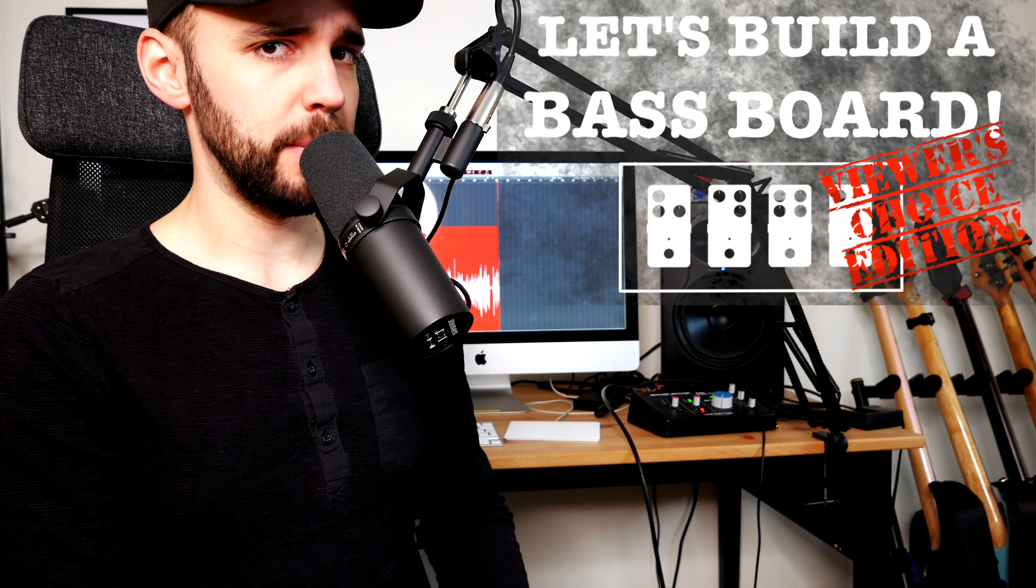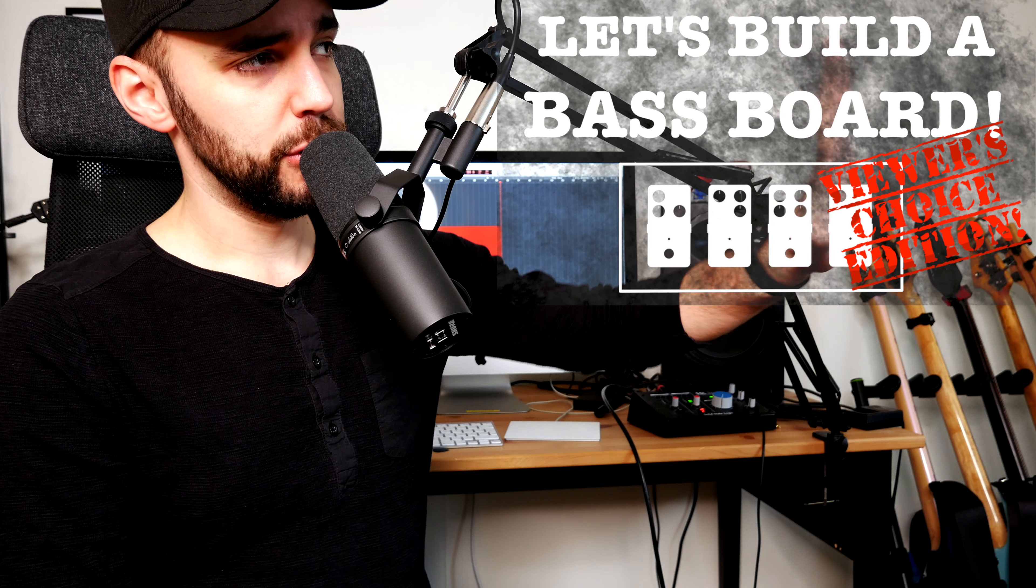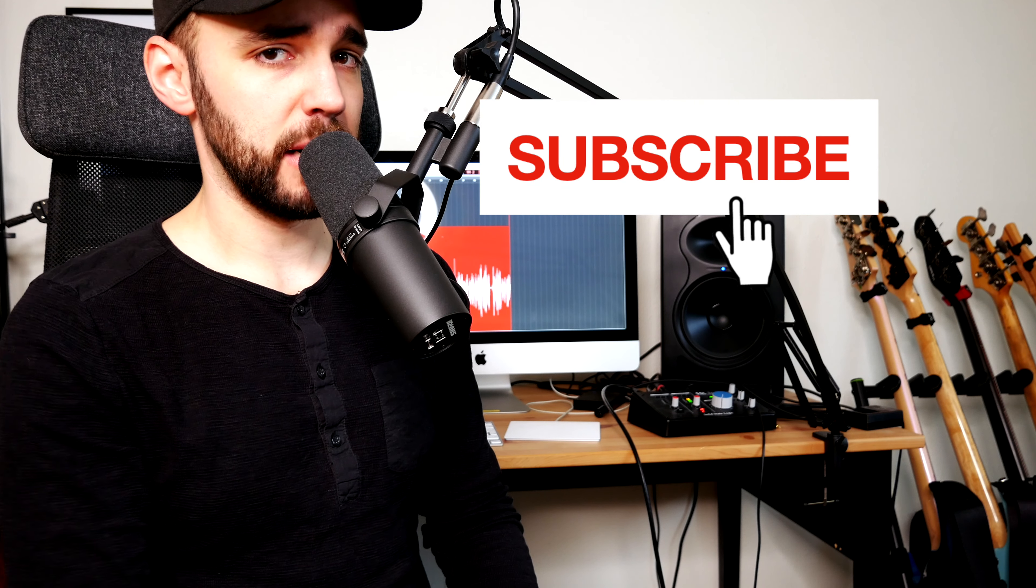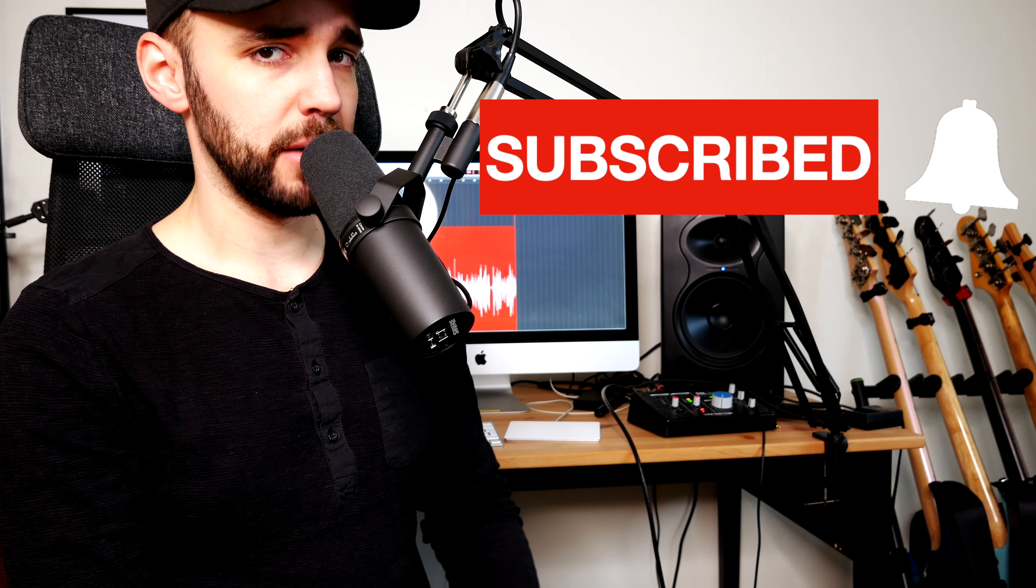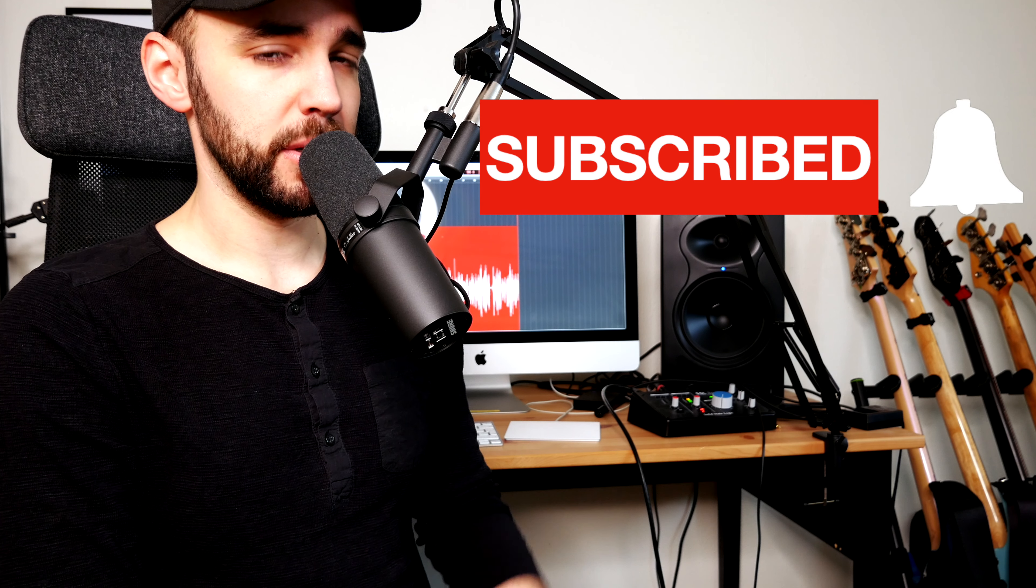So that does it for this episode of Let's Build a Baseboard Viewer's Choice Edition. Make sure to hit that subscribe button and ring that bell so that you don't miss out on the next episode.